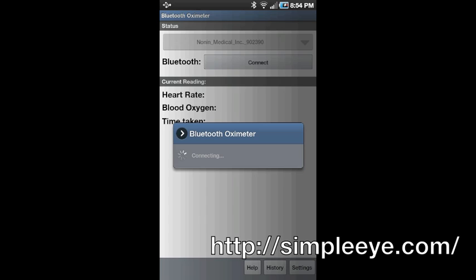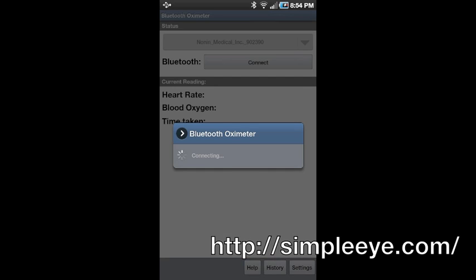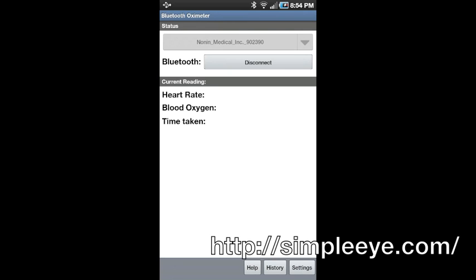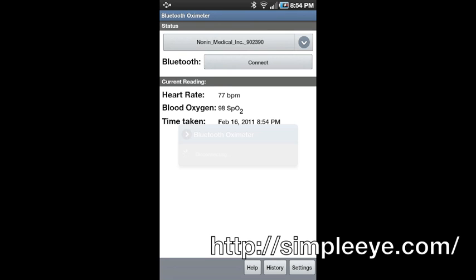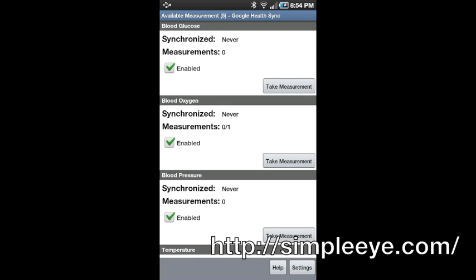Turn on your Bluetooth pulse oximeter to take the measurement. Once the measurement has been taken, tap the Back button to return to Simple Eye Google Health Sync. You will see that the number of measurements has been updated to include the new measurement you just recorded.